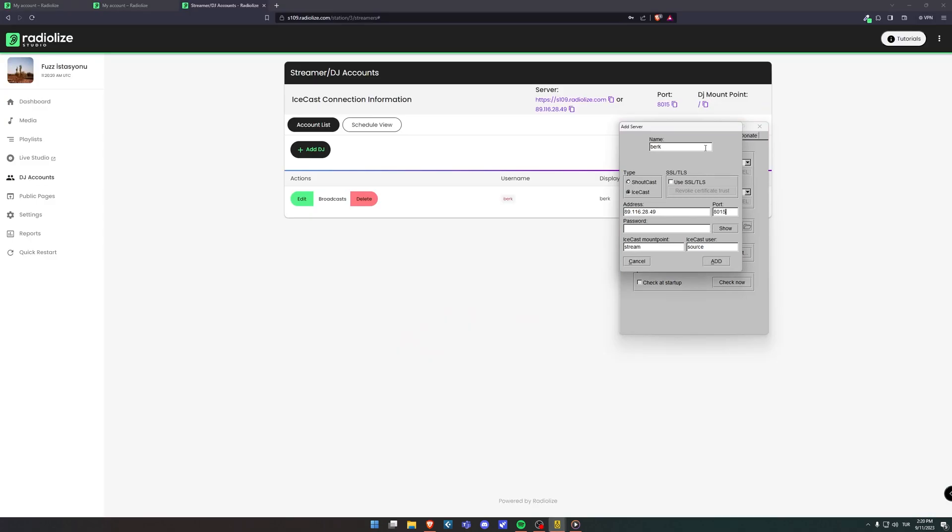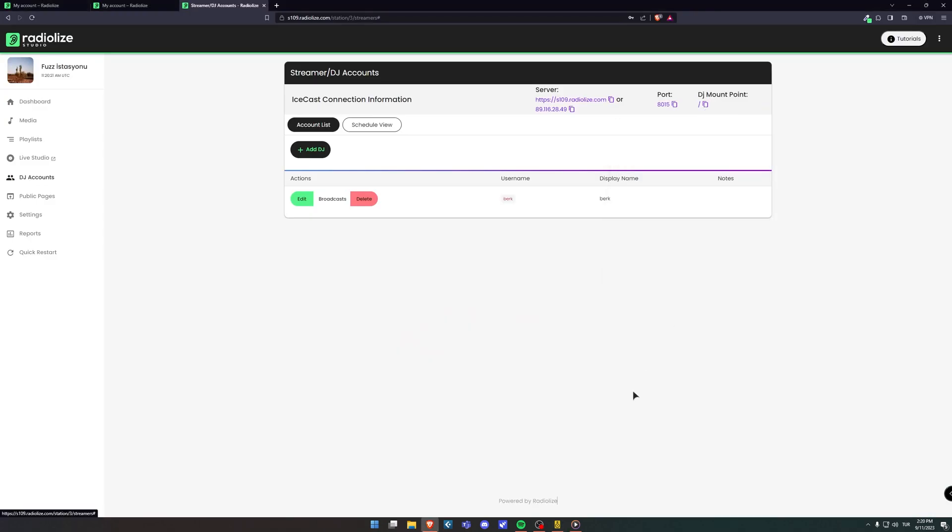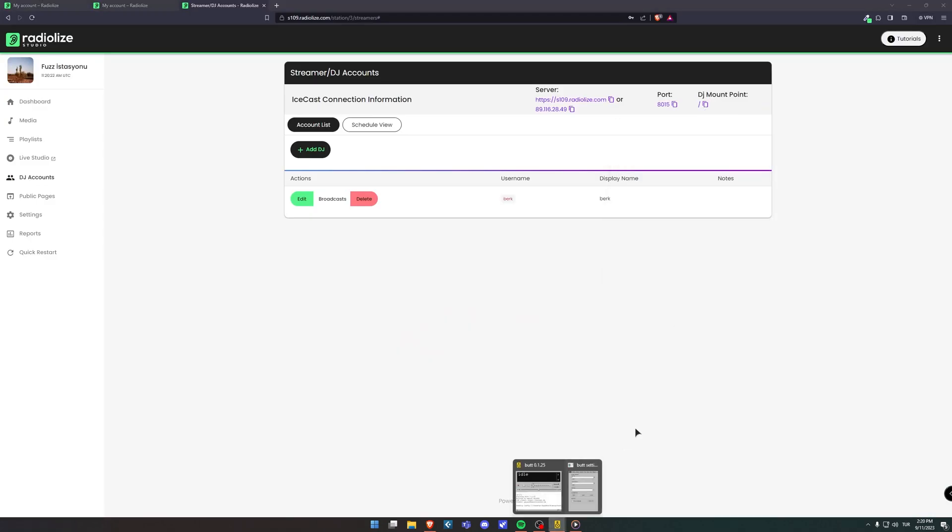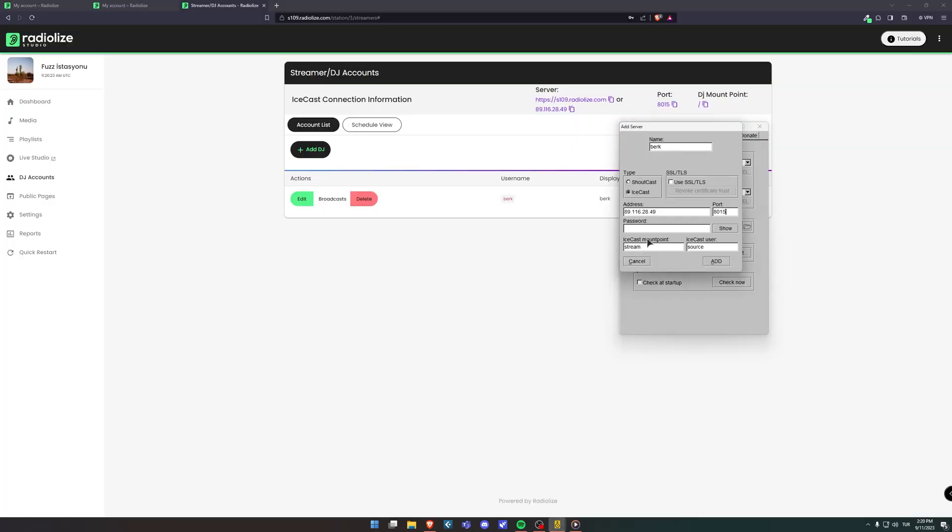Paste the phrase from DJ mount point into Icecast mount point as it is again. Don't forget to enter the password for your DJ account that created through the Radialize dashboard.